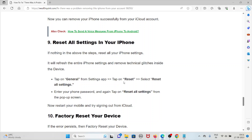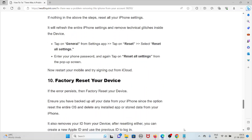The ninth method is to reset all settings on your iPhone. If nothing in the above steps works, reset all your iPhone settings. It will refresh the entire phone settings and remove technical glitches inside the device. Tap on General from the Settings app, tap on Reset, select Reset All Settings, enter your phone password, then tap on Reset All Settings from the pop-up screen. Now restart your mobile and try signing out from iCloud.